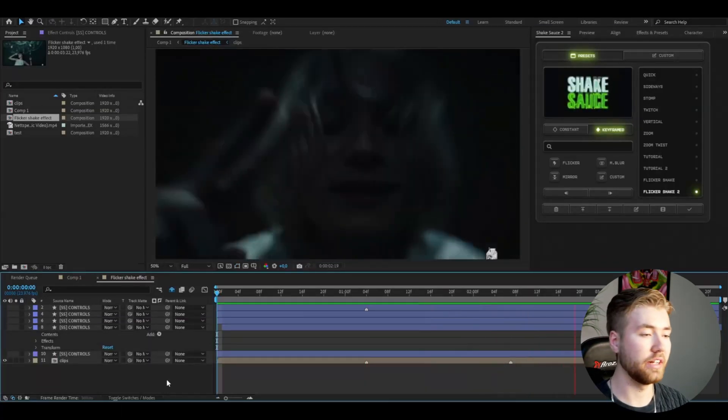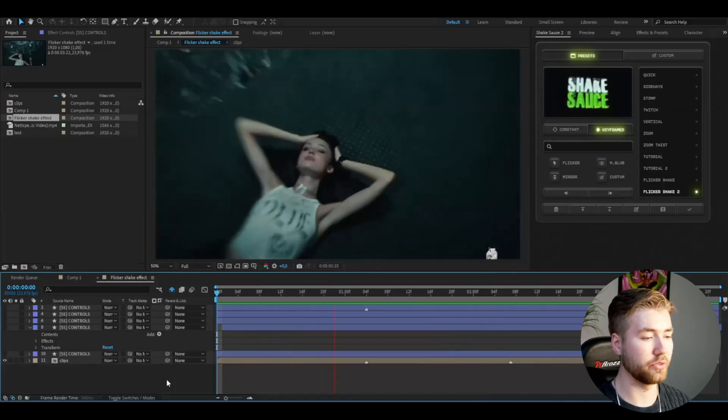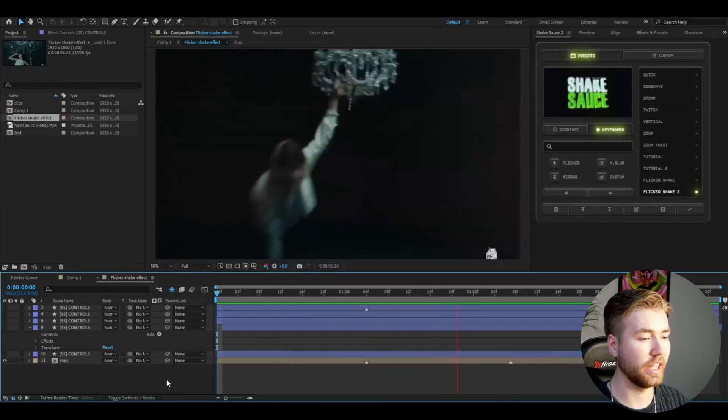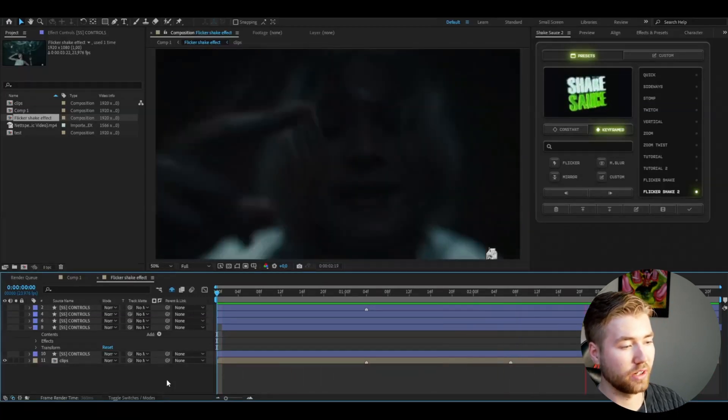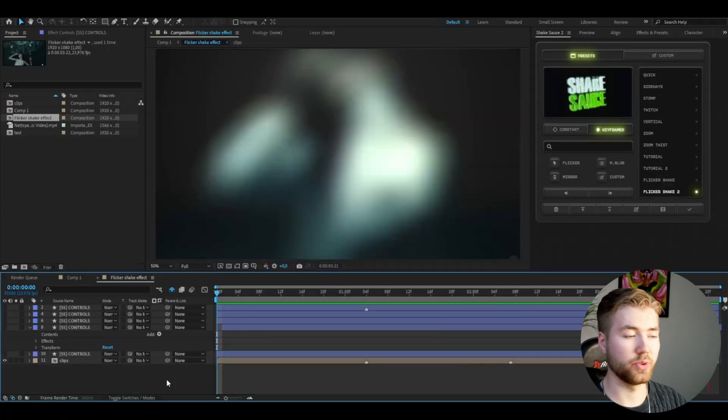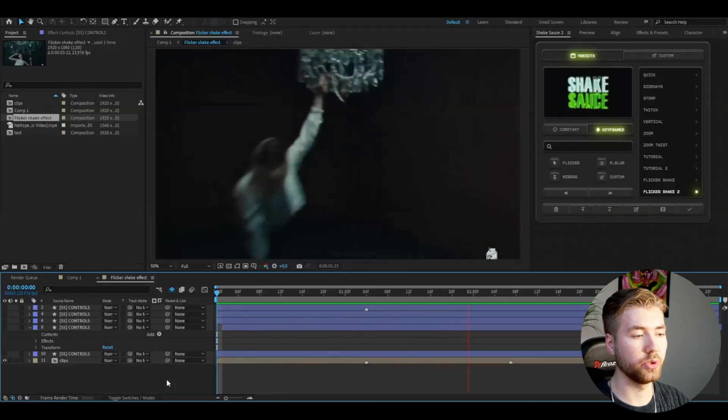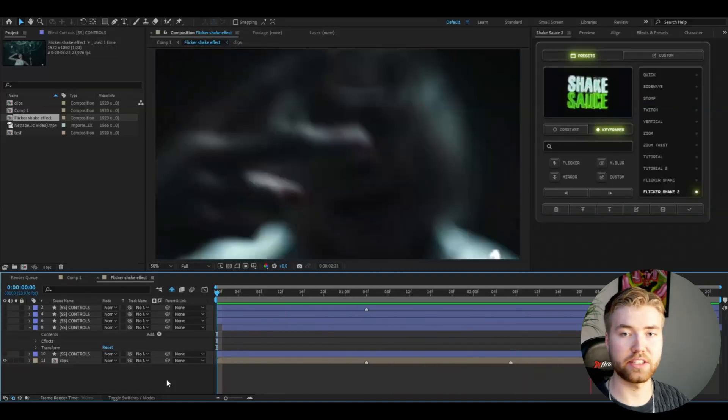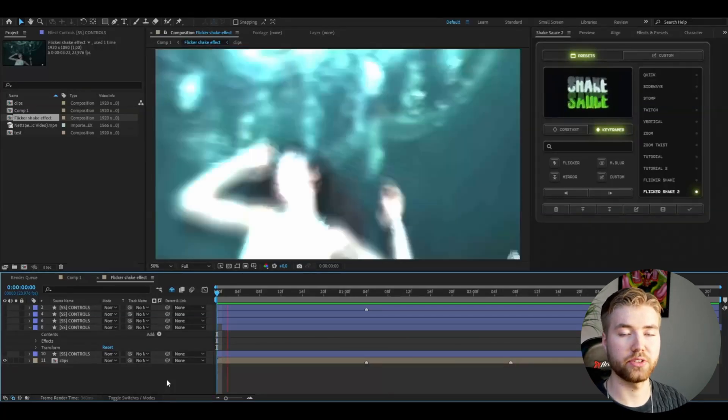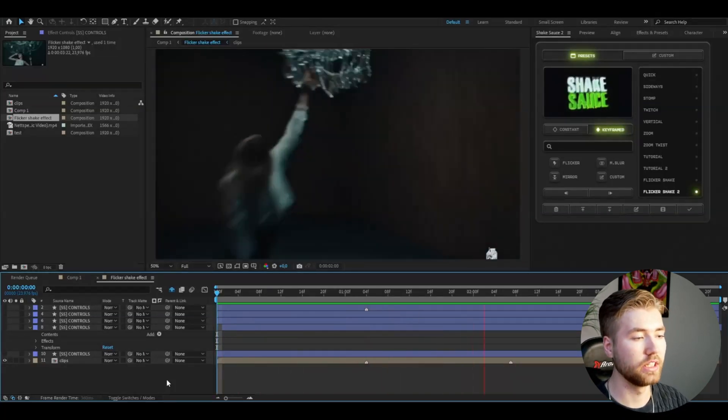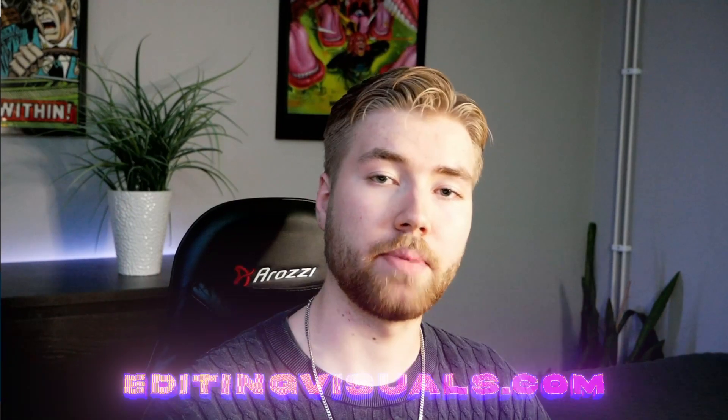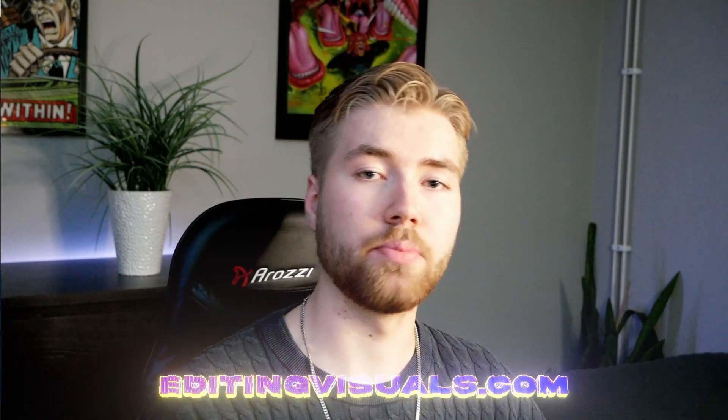So this is the final result when you add the flicker shake effects to all of the other transition points and I think it looks absolutely amazing. If you guys want to check out Shake Sauce 2 it's going to be linked in the description. Also don't forget to like, subscribe, share the tutorial. Don't forget to check out our website editingvisuals.com where we have editing packs that's going to help you elevate your whole editing game. Check out our socials, join our discord server and I will see you guys soon. Take care and have a nice day.